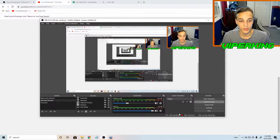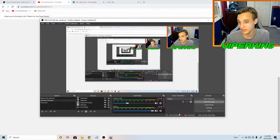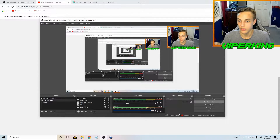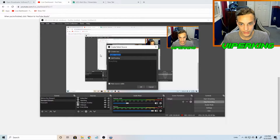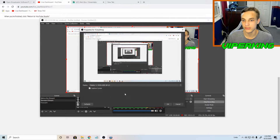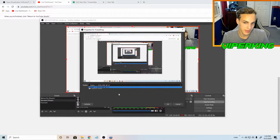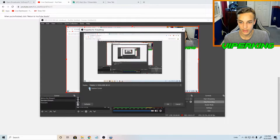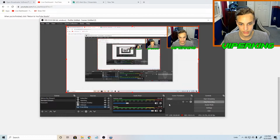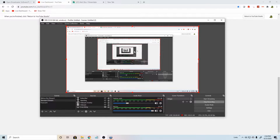Once you've got the stream key set up in settings, the next thing is to set up the screen so people can see what you're doing. Go over to sources, click add, go to display capture and name it whatever you want. You may have multiple displays if you have multiple monitors. I only have one so there's one option, and I choose to capture the cursor. Click OK and you should be able to see your screen just like this.